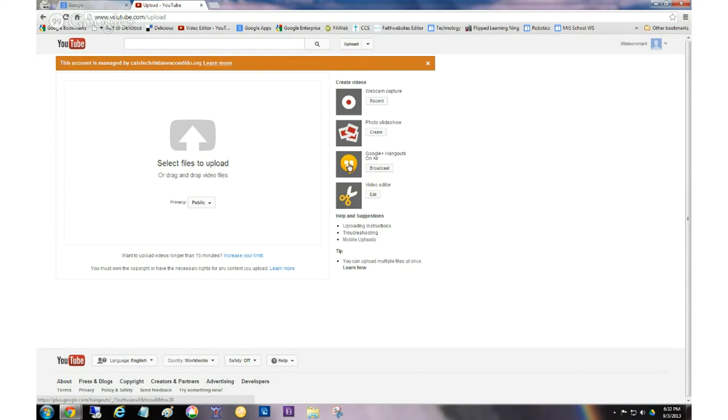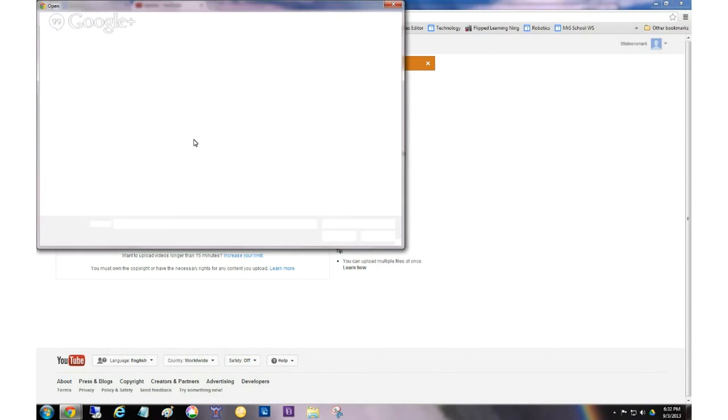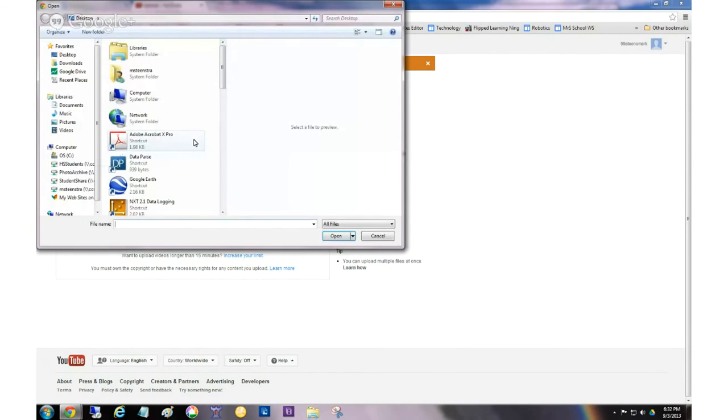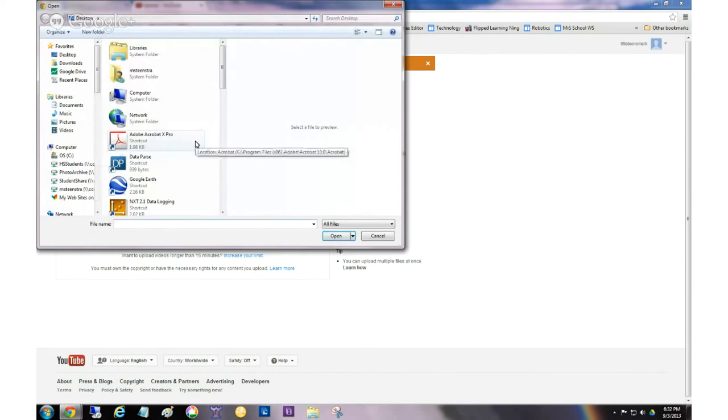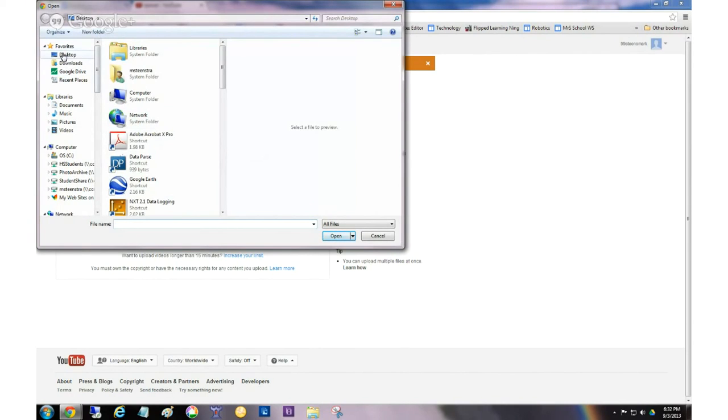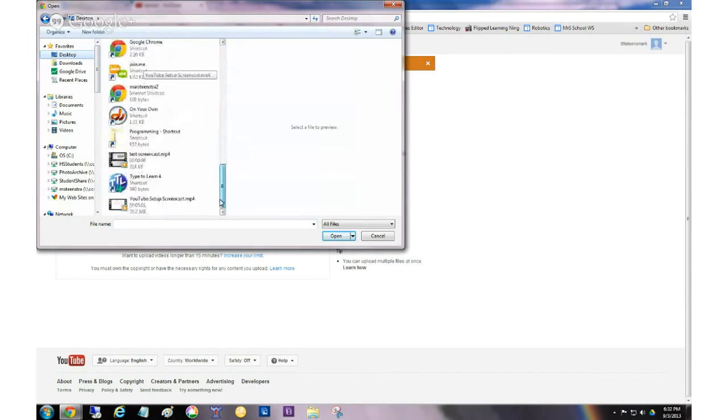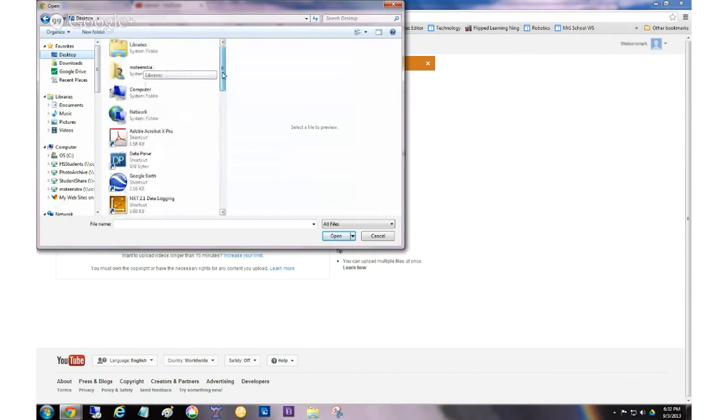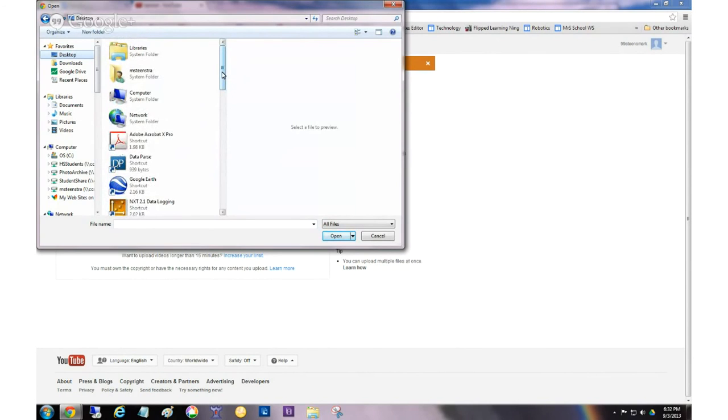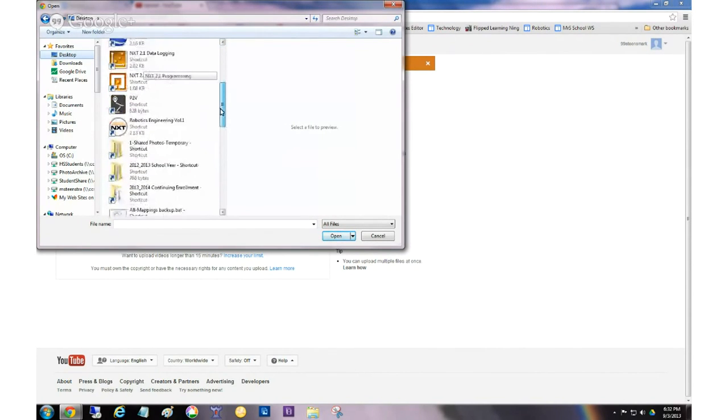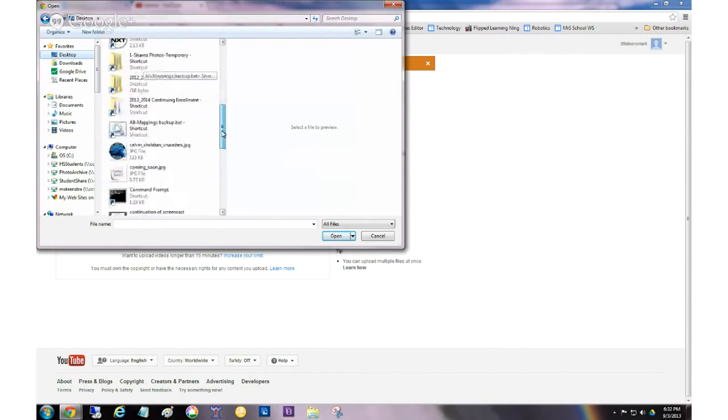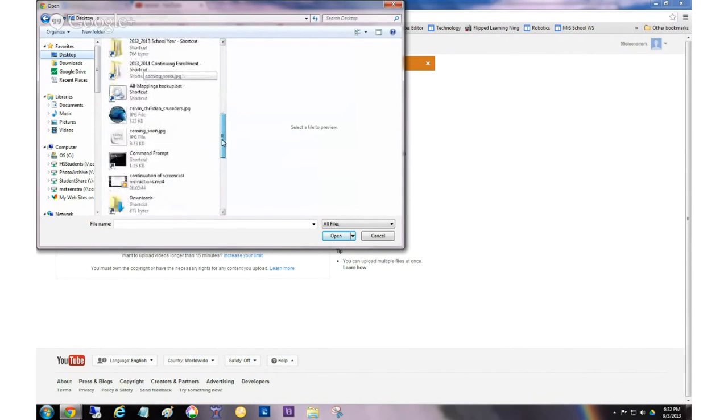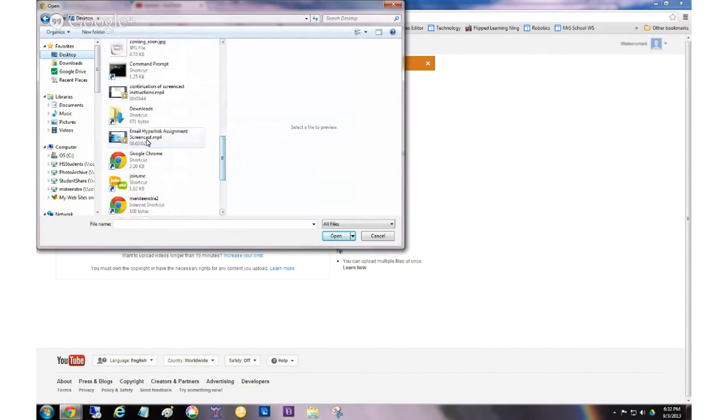So what you need to do to get your video up onto YouTube is just click on this big thing that says select files to upload. And then you need to find that video file. Now remember, we saved it to the desktop, or I did. So I'm going to click here on desktop, and I have all this stuff on my desktop. Remember, I used a long descriptive file name so I could find my video. So I'm going to go over here, and there it is, email hyperlink assignment.